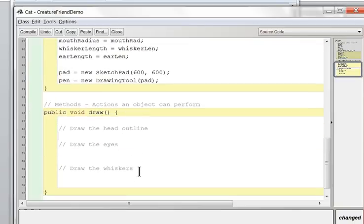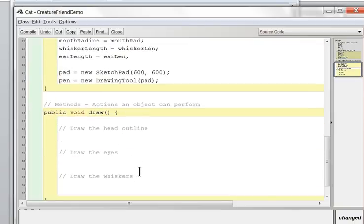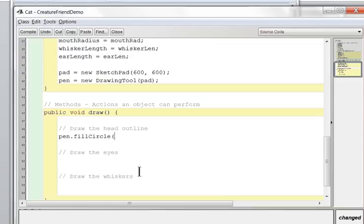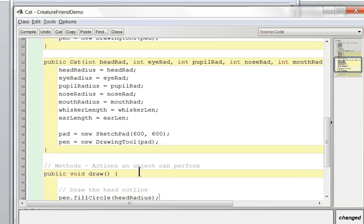Now that I have a pen, I'll draw the outline of the head. I'll keep it white for now. pen.fillCircle(headRadius) — that's good enough for the head.